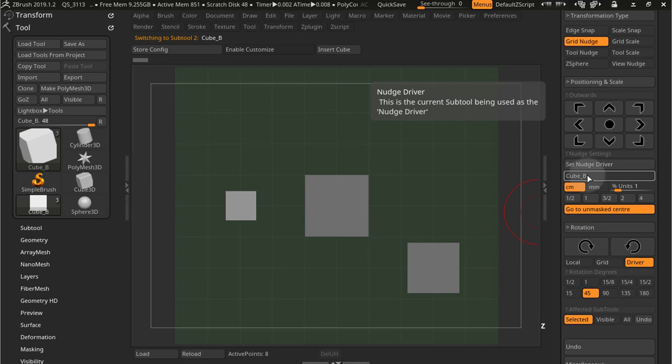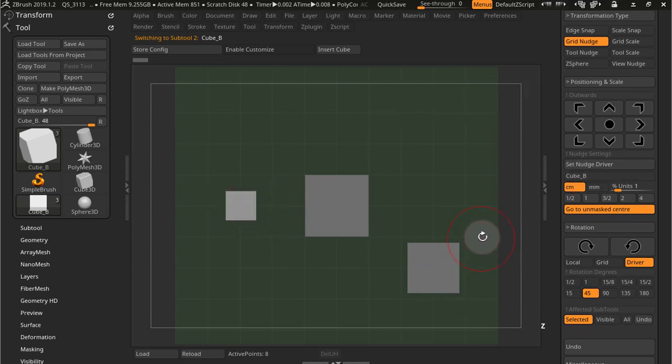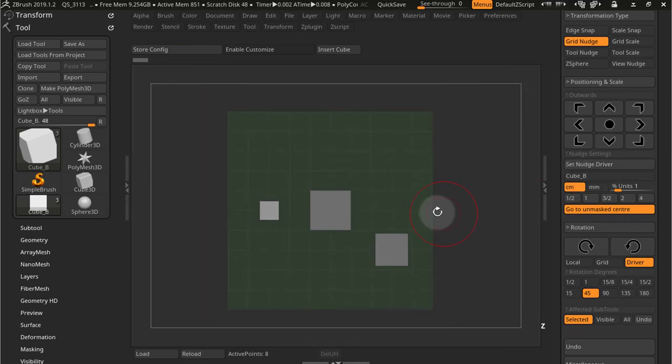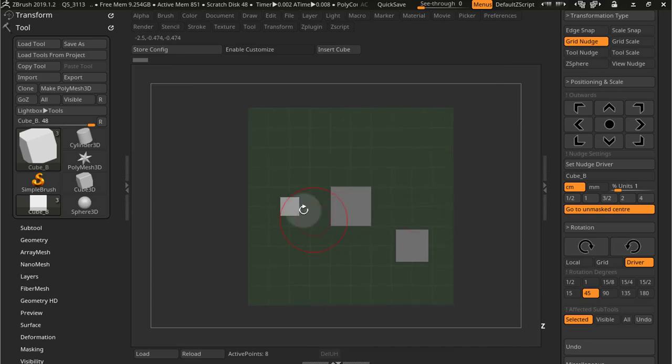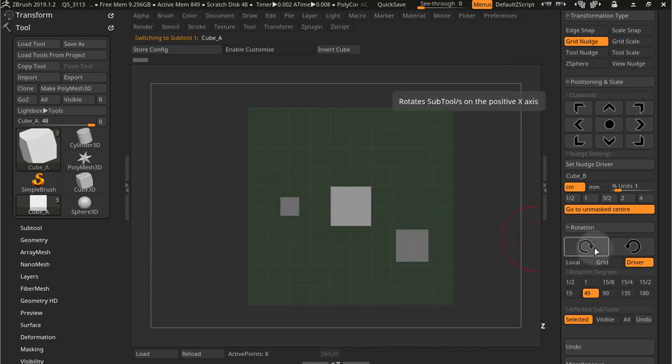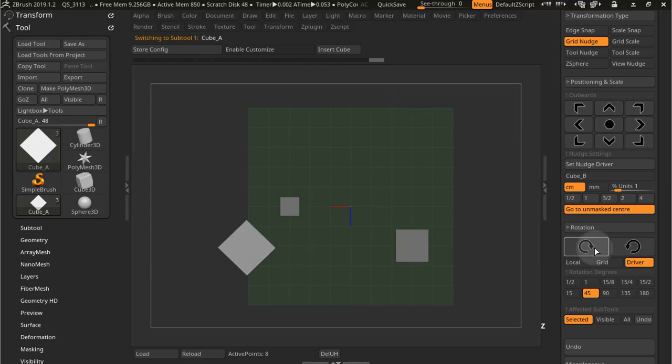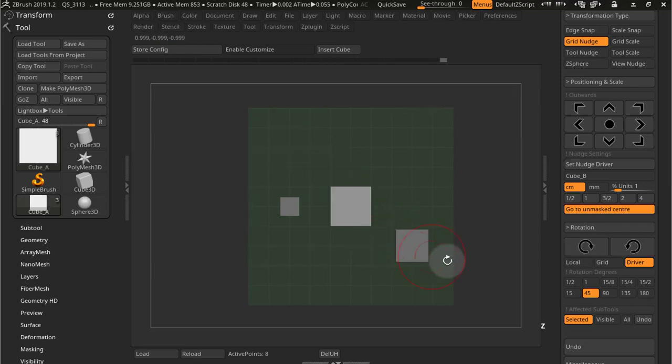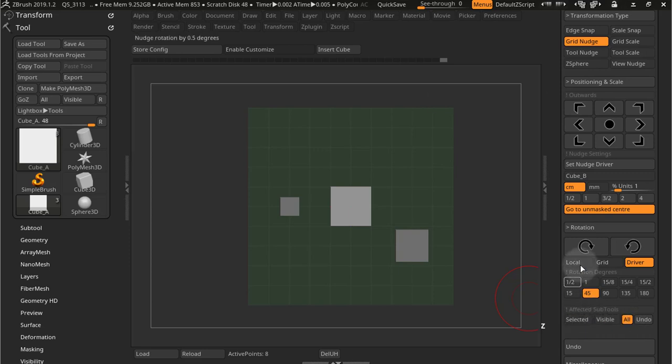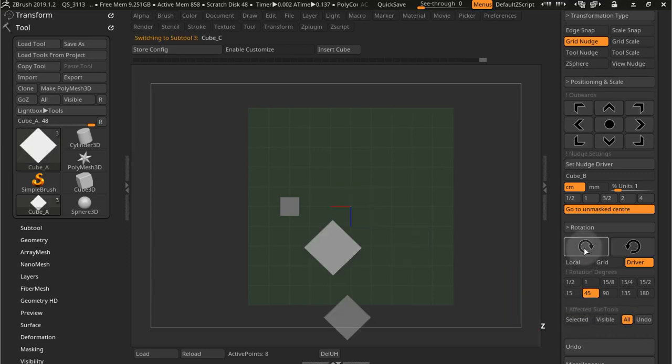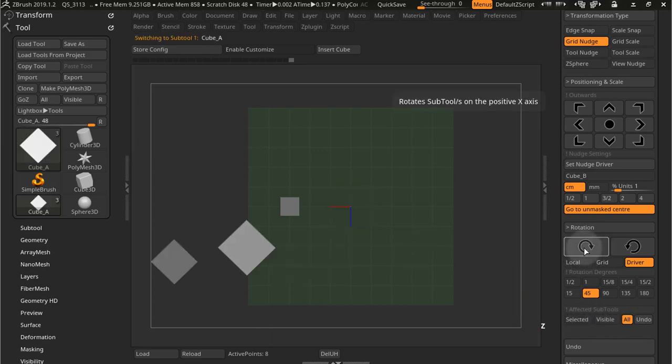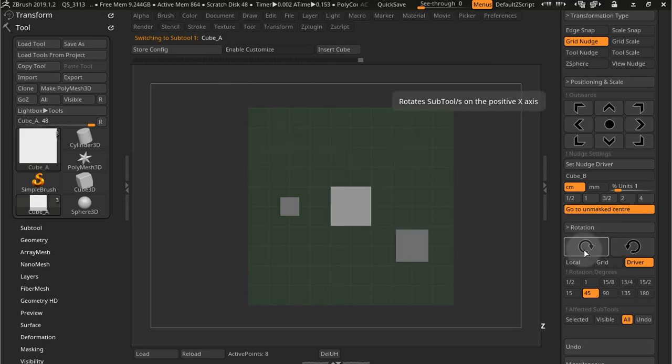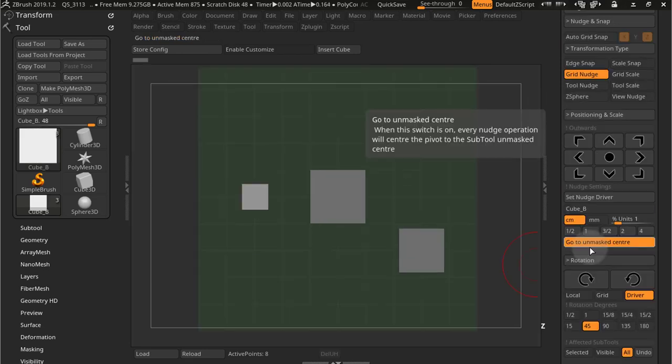So if I come here and I'll select this subtool, this small cube, and I set this as my nudge driver. So I get there, cube B is my nudge driver. So now I should be rotating around that guy. So I'll select this guy for example. And it will rotate around that subtool. And I can use visible or all. Let's just select all subtools and rotate all around that guy. Pretty straightforward how to use rotation.